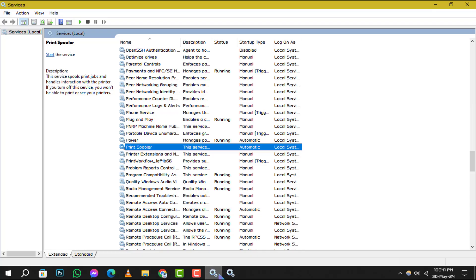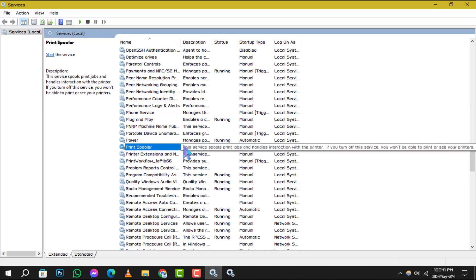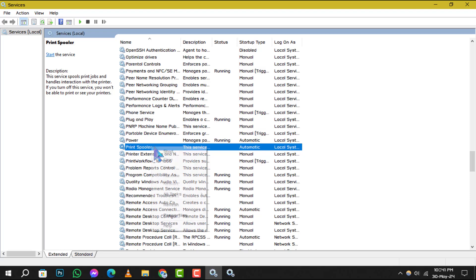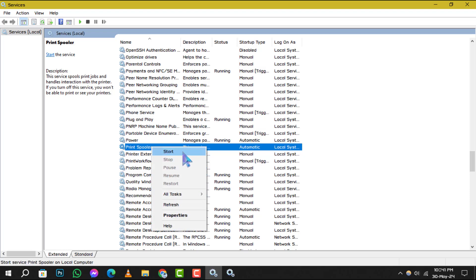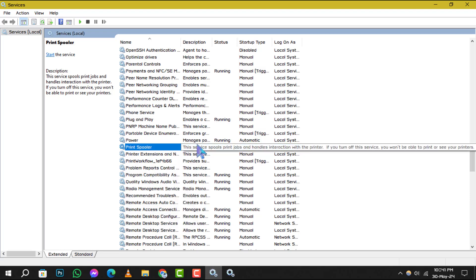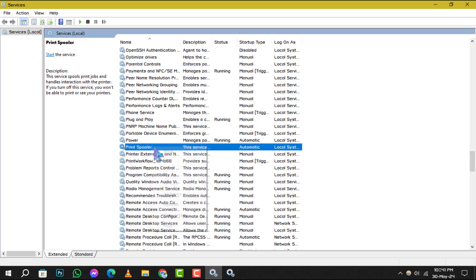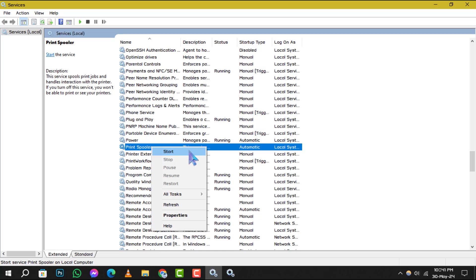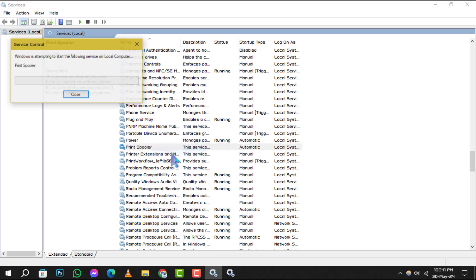Step 4. After clearing the files, return to the services console. Locate the print spooler service again, right-click and choose start to resume the service.